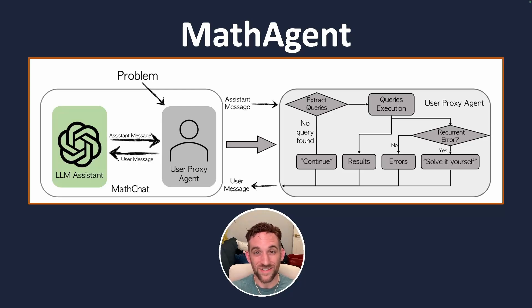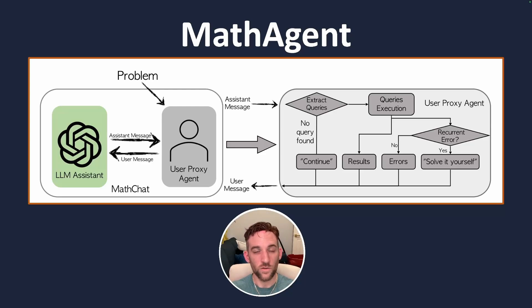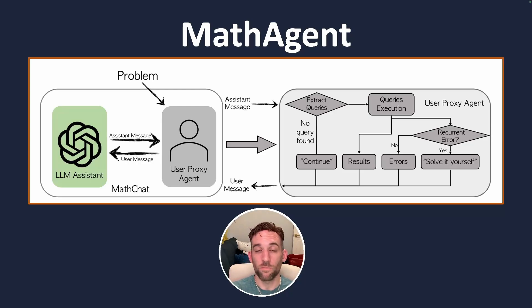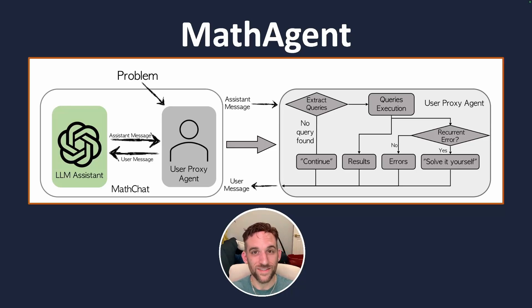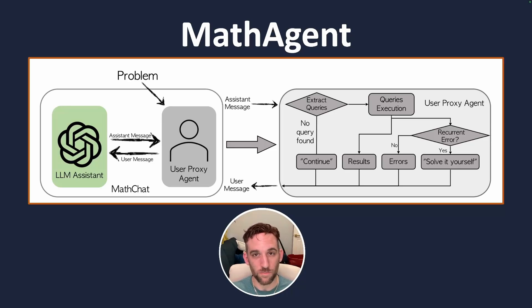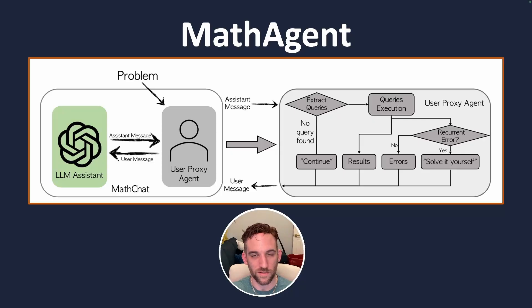The math agent is just a custom user proxy agent. It goes through a series of steps of better prompting which is what allows it to solve these more complex problems, break them down, and then give better responses.